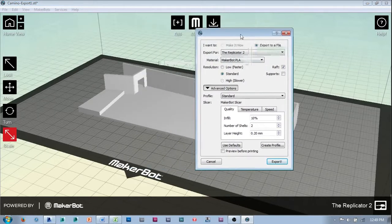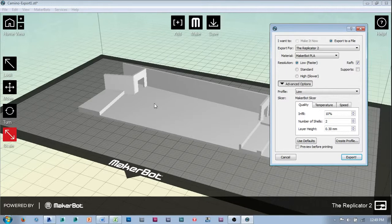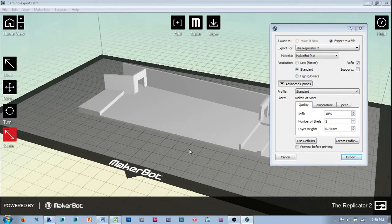Any time that I'm doing a finished model — and in the massing model I was always recommending using the low settings with the raft — but any time that I've got a larger surface area, like these floors that are going to be exposed, I've found that using standard as a setting is going to give me a much cleaner finish across that surface. I'd recommend that. And always run a preview before you send your final print.